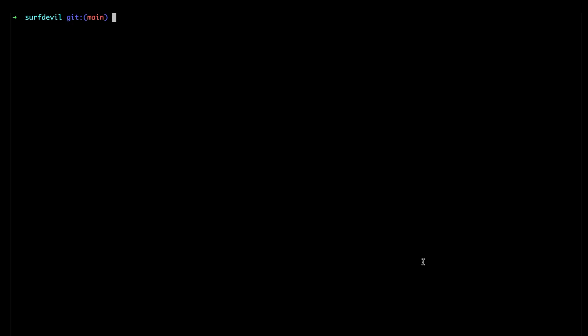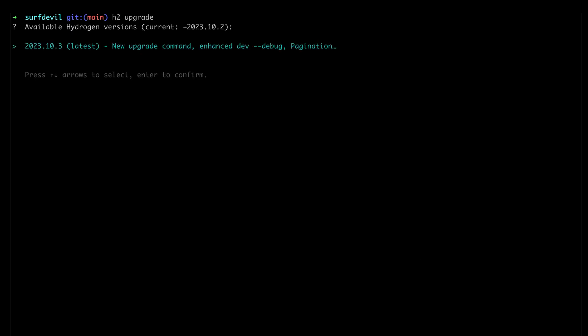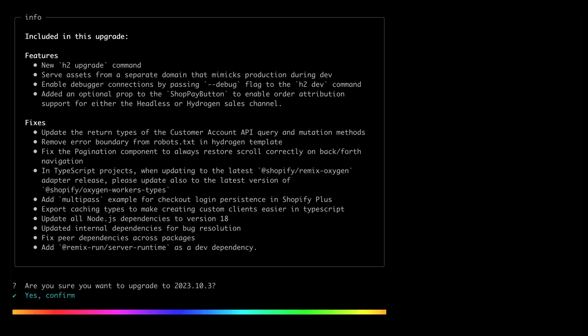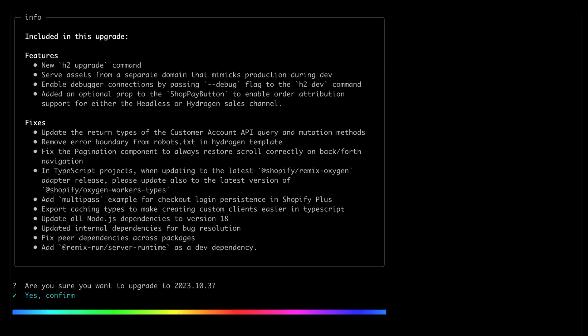It can be hard to stay up to date with everything coming from Hydrodin and Remix, so that's why we built H2Upgrade — a CLI command that updates all of your critical dependencies and creates a custom upgrade guide to make it easy to take advantage of the latest and greatest.